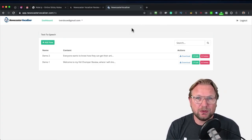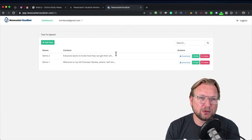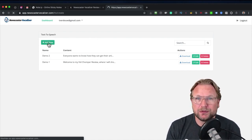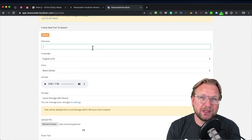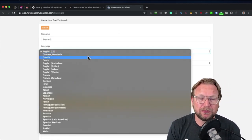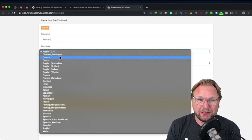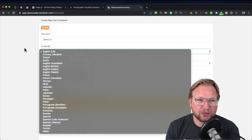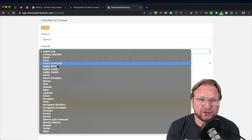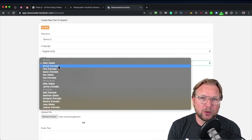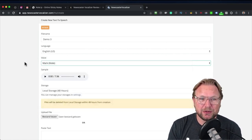Let's first dive into the software itself. When you're logged in, it works really simply — the only thing you need to do is click on Add New to create a new voiceover. Here you give it a file name, so let's call this demo3, and then you have the option to choose from a bunch of languages: English, Chinese, Danish, Dutch, French, German — a lot of languages are included.